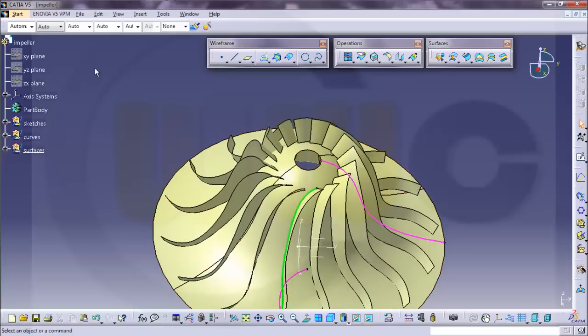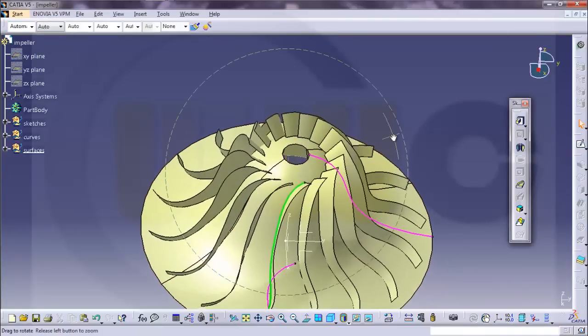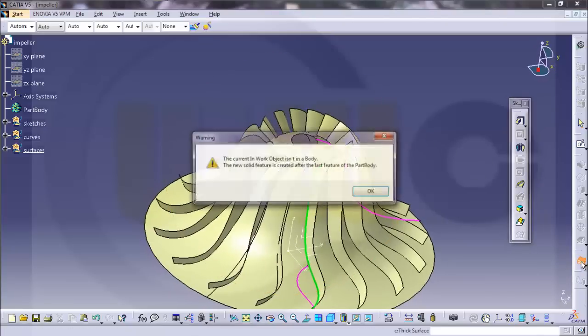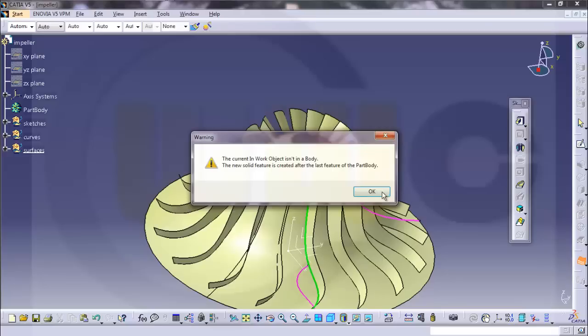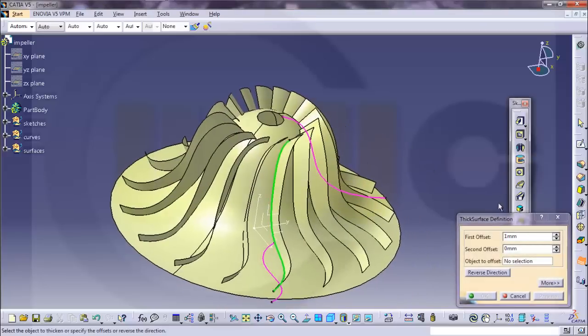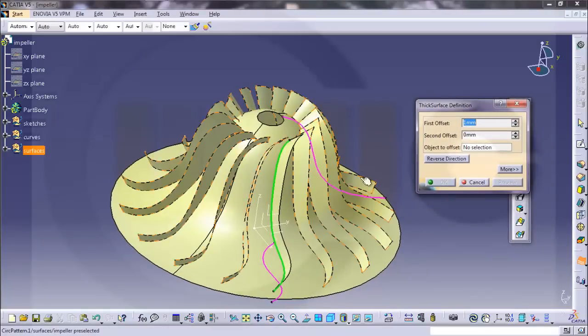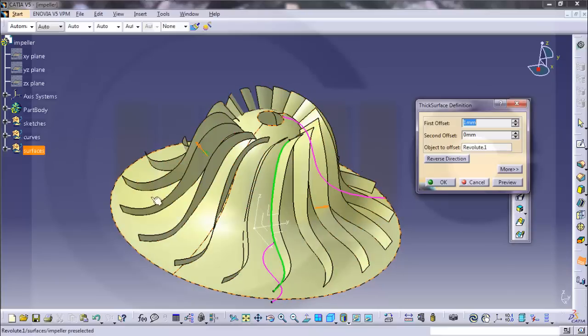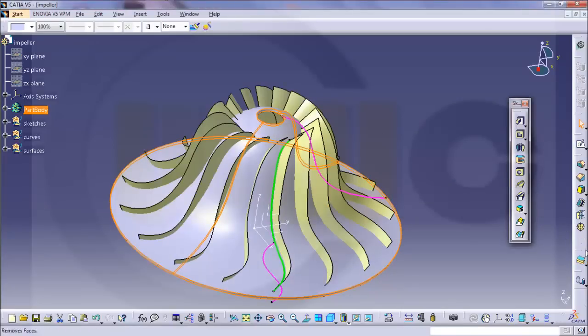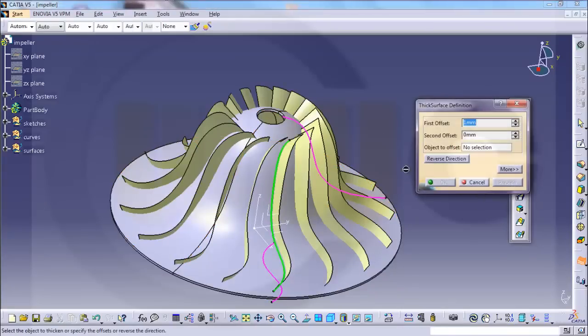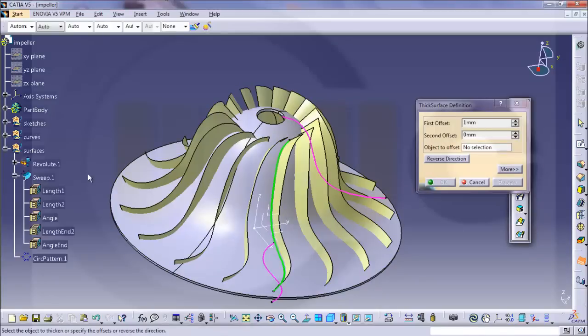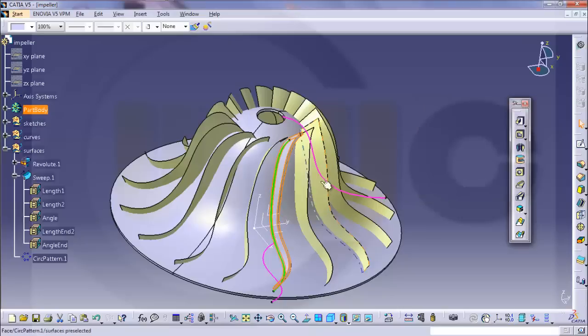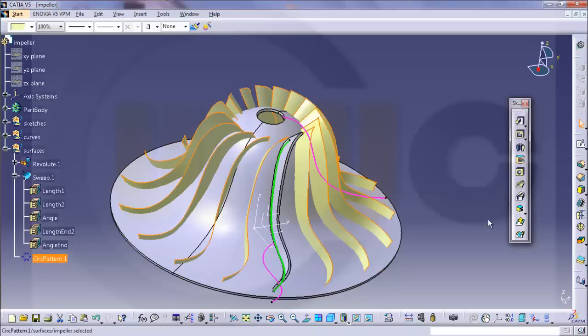Then I will go to part design. Add some thickness to this surface. OK. Add some thickness to sweep. OK. And to the circular pattern as well.